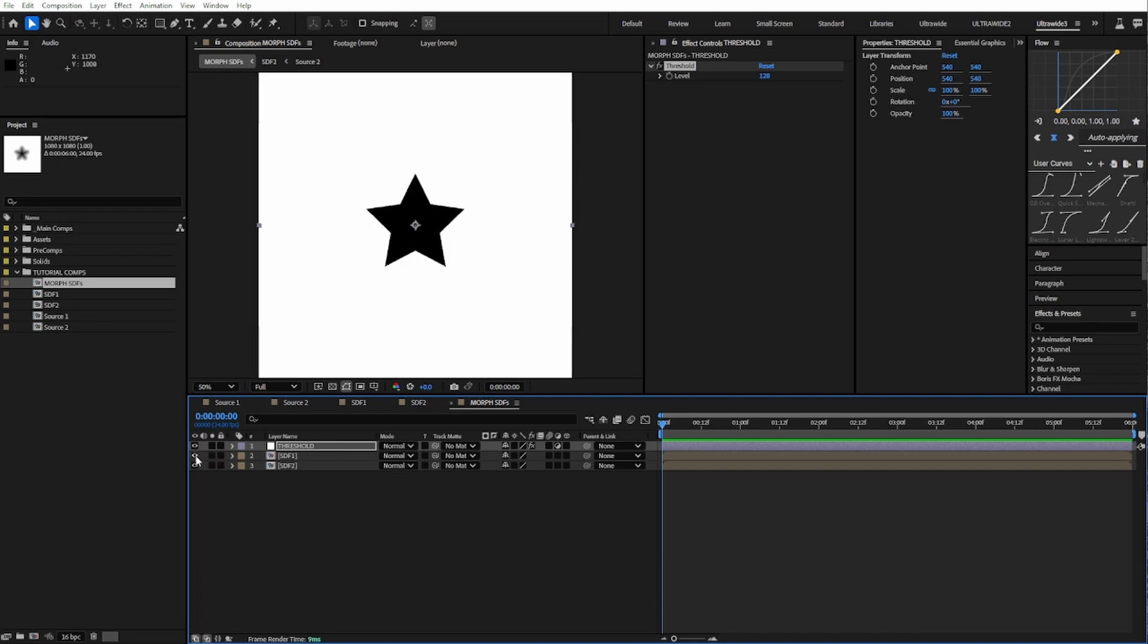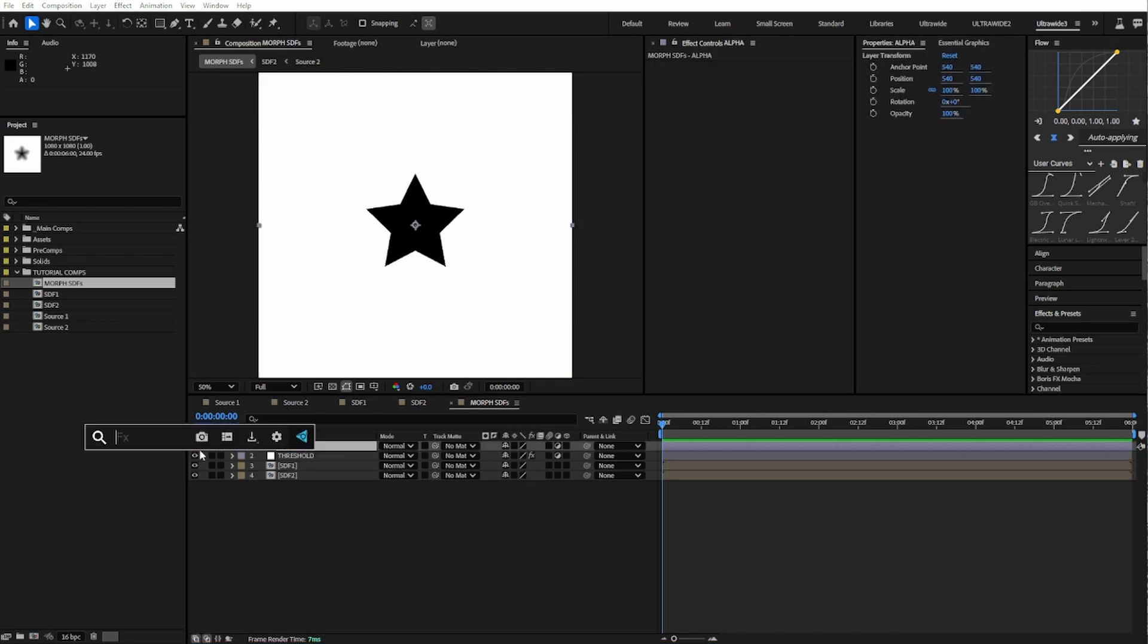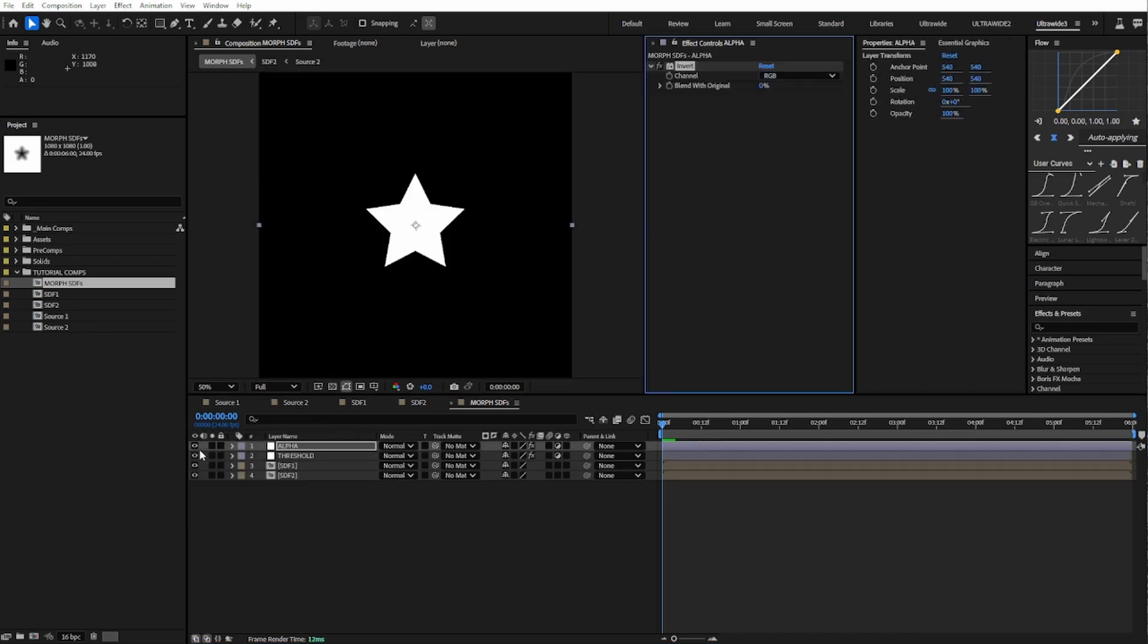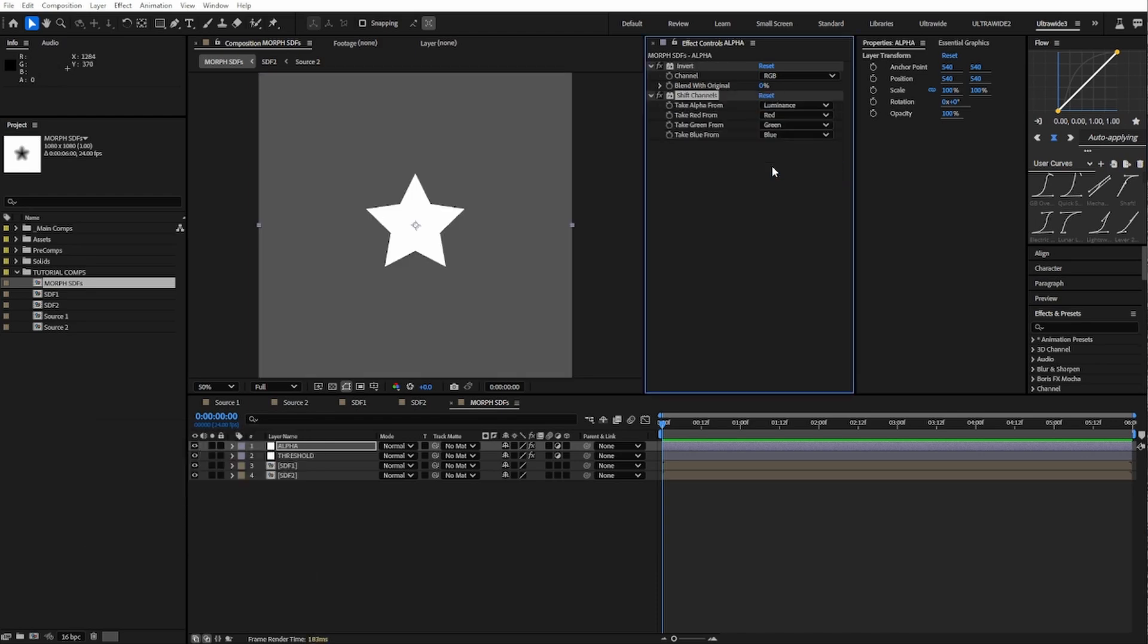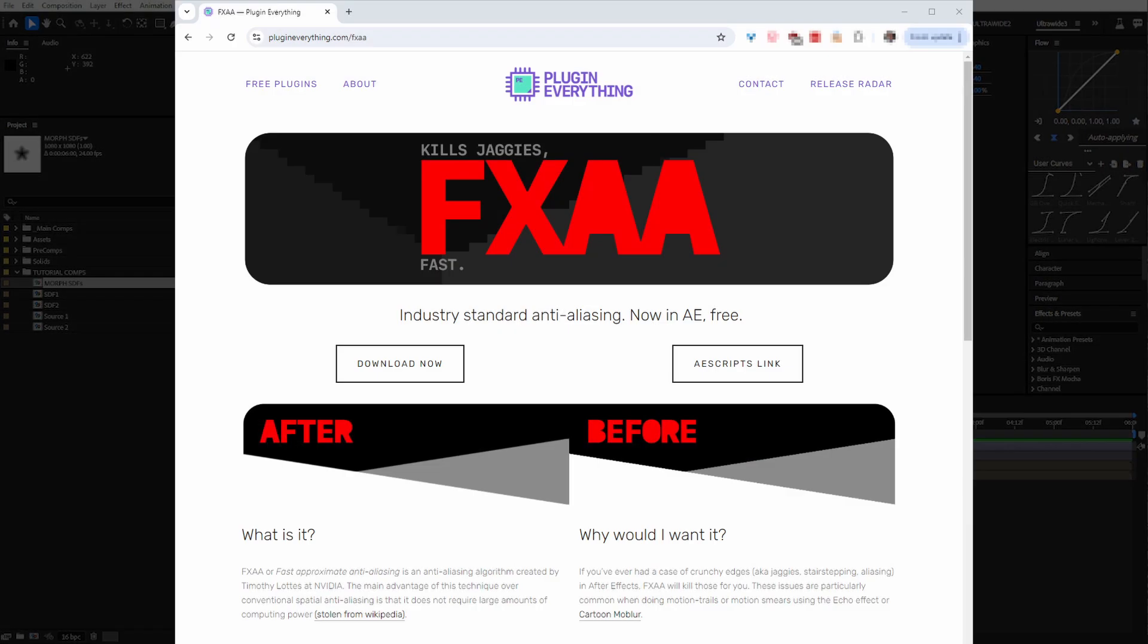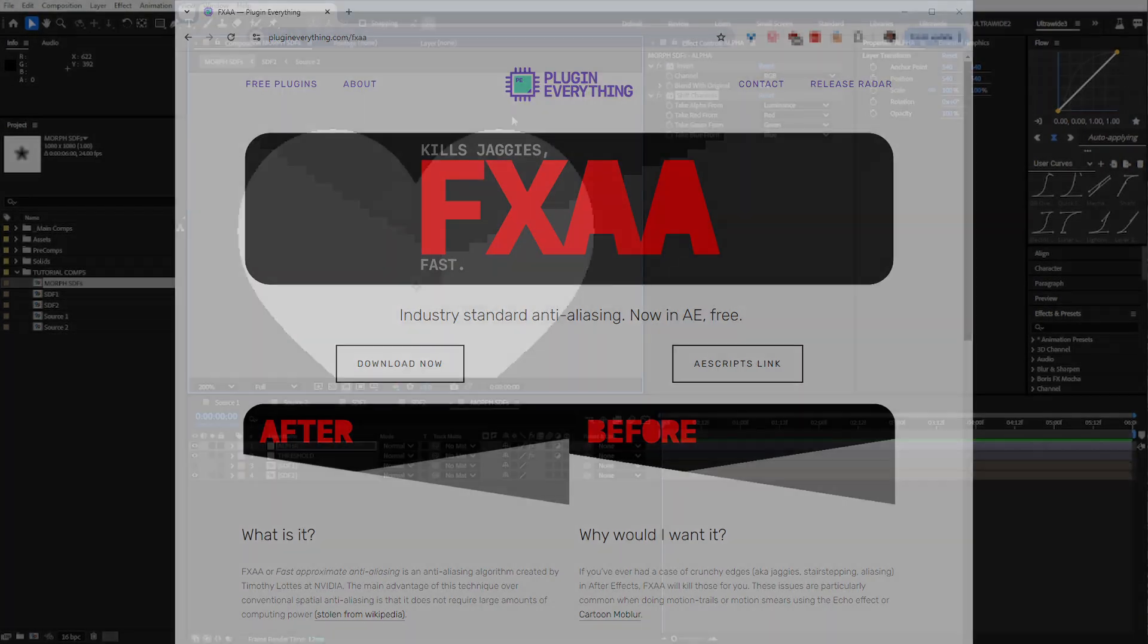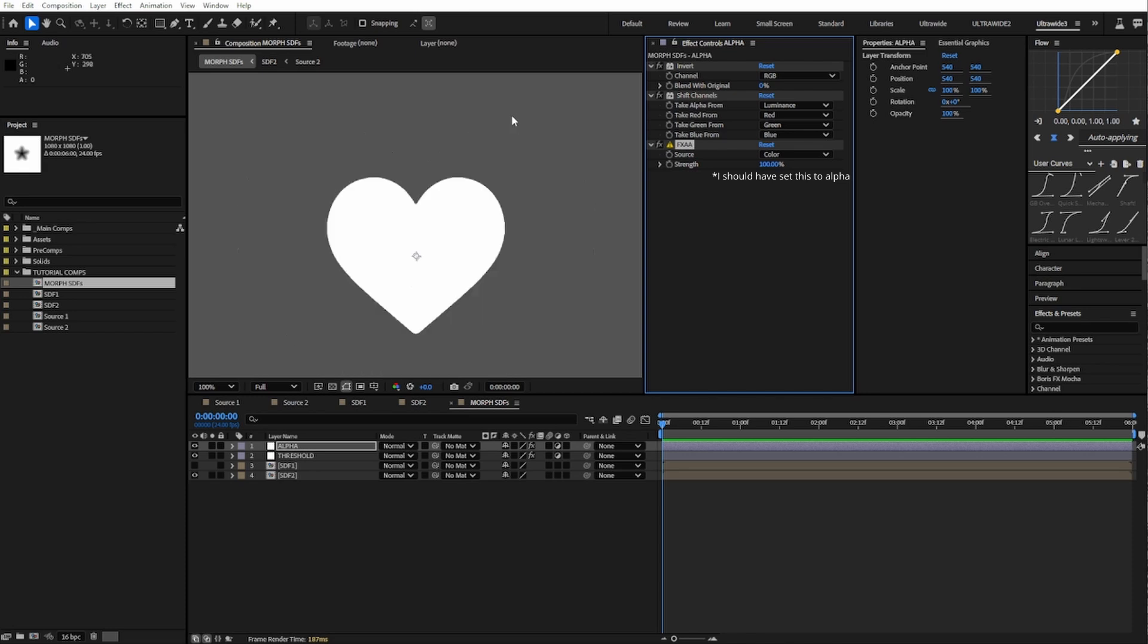Before we morph, let's quickly do some housekeeping and get this shape on alpha. Make a new adjustment layer and name it alpha. Add the inverter effect to get our shape to be white, then add a shift channels and set alpha to luminance. Now if your shape is a bit crunchy, this is where you should put anti-aliasing. I'm going to throw a fast approximate anti-aliasing from PluginEverything here, which is a free plugin, but you can use a tiny blur or anything else you want.